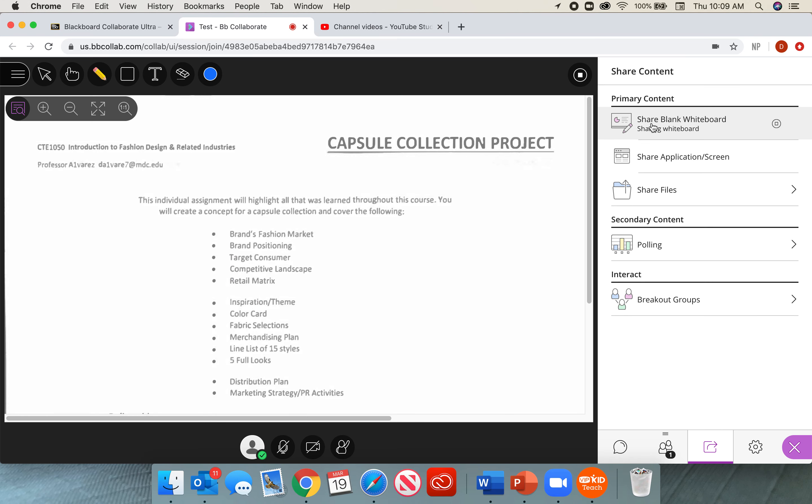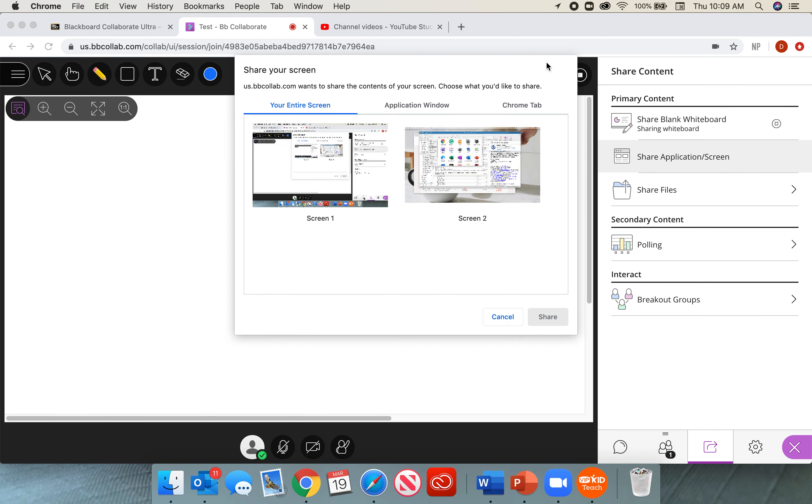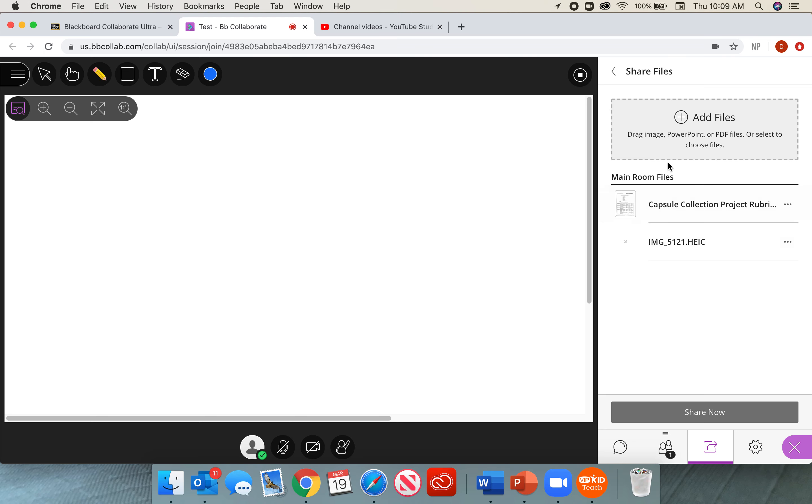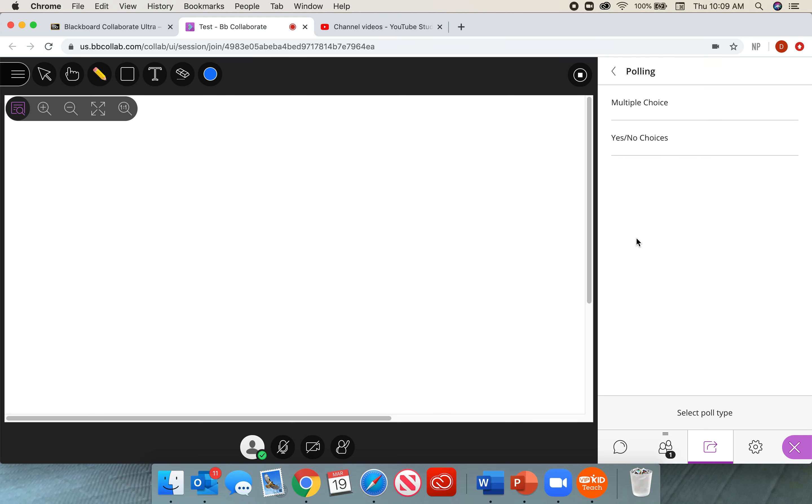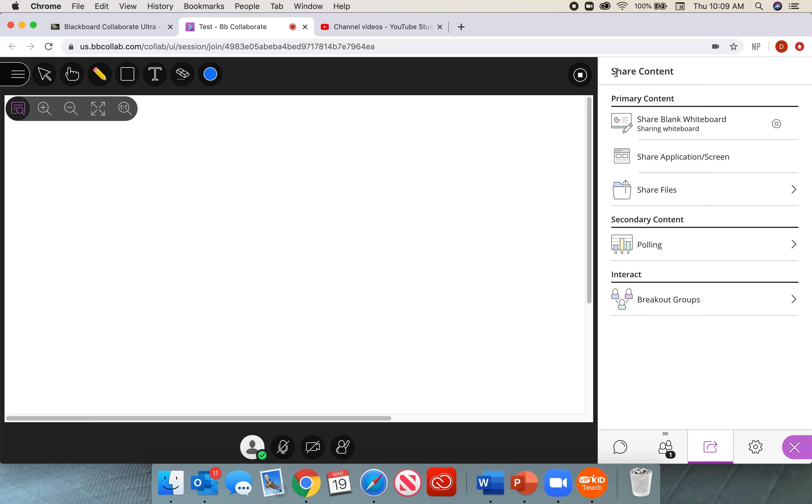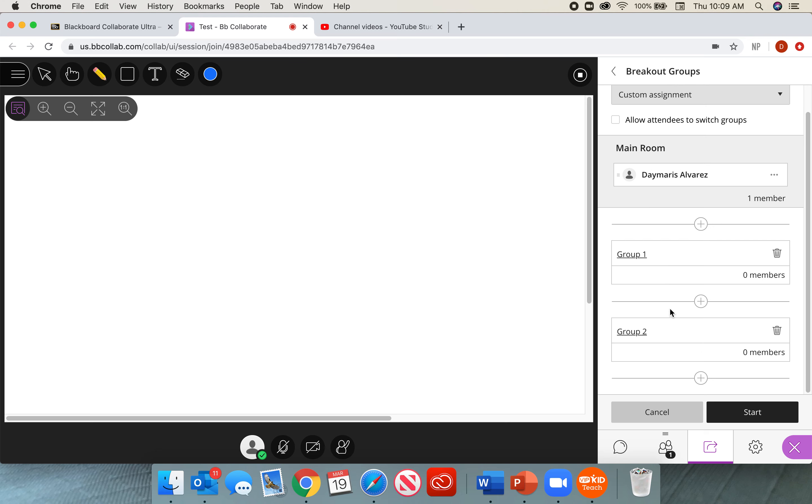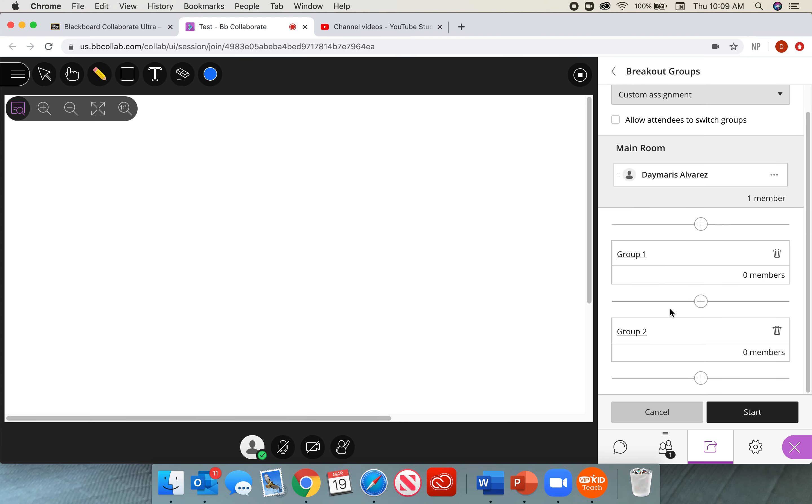Share the whiteboard, write on your whiteboard. Share application and screen if you want to share your screen. Share files in order to upload and drag any files you need to show your class. Polling if you want to do any sort of multiple choice questions, or if you want to have some feedback of how the class went. Or even breakout groups. Have them interact even though we are in an online meeting. We can still make those discussions happen.